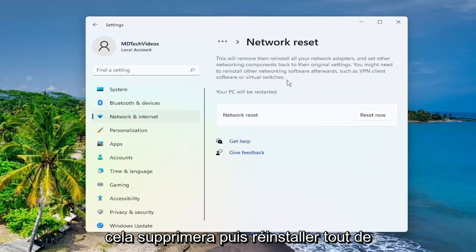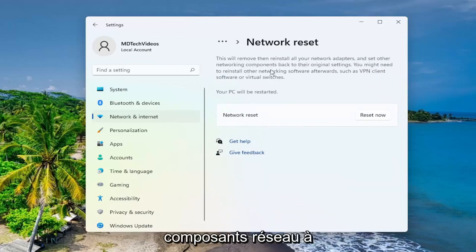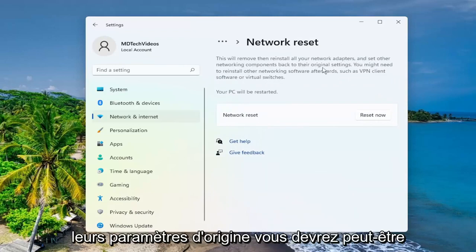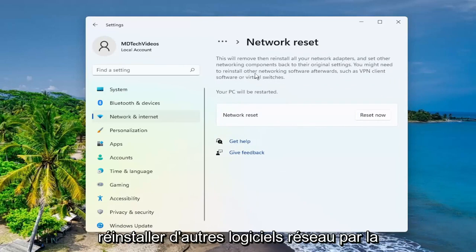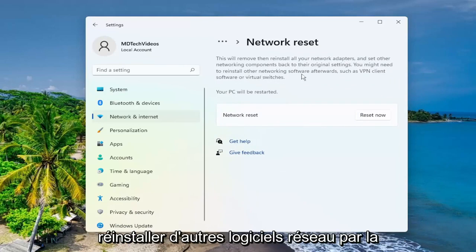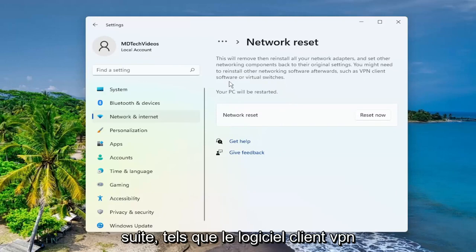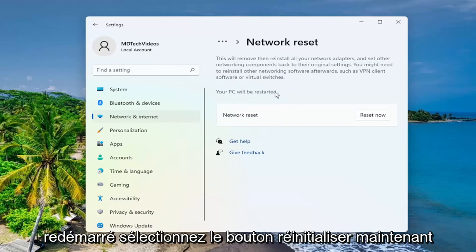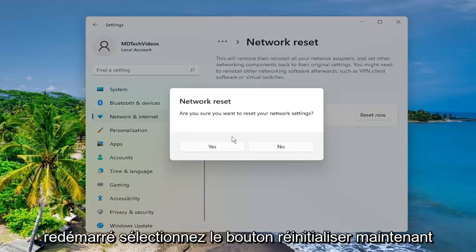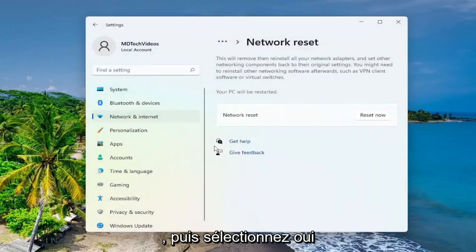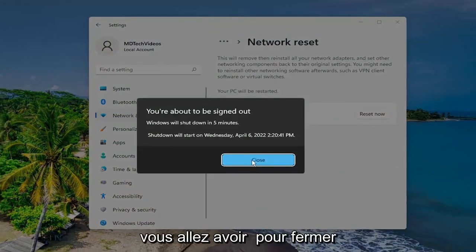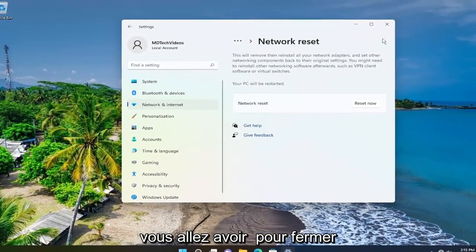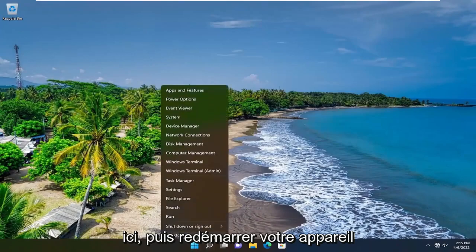This will remove then reinstall all of your network adapters and set other networking components back to their original settings. You might need to reinstall other networking software afterwards, such as VPN client software or virtual switches. Your PC will be restarted. Select the reset now button and then select yes. You're going to have to close out of here and then restart your device.